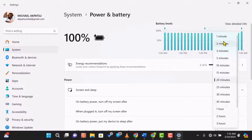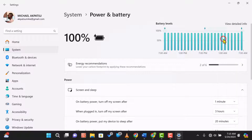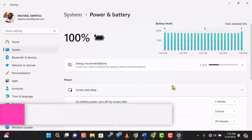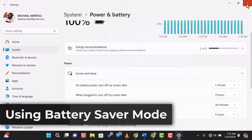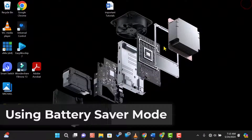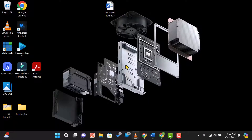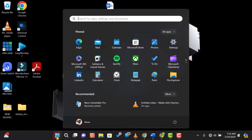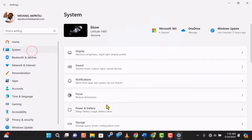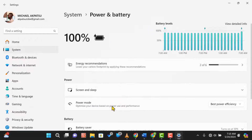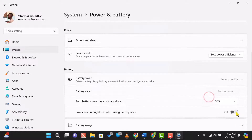Windows 11 also has a built-in battery saver mode. This mode reduces background activity and adjusts system settings to extend battery life. To enable battery saver, go to Settings, then System, and select Power and Battery. Under Battery Saver, toggle the switch to turn it on.